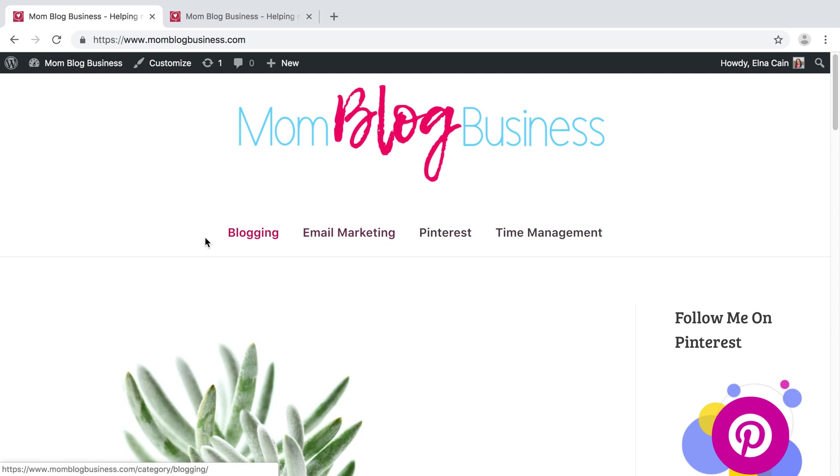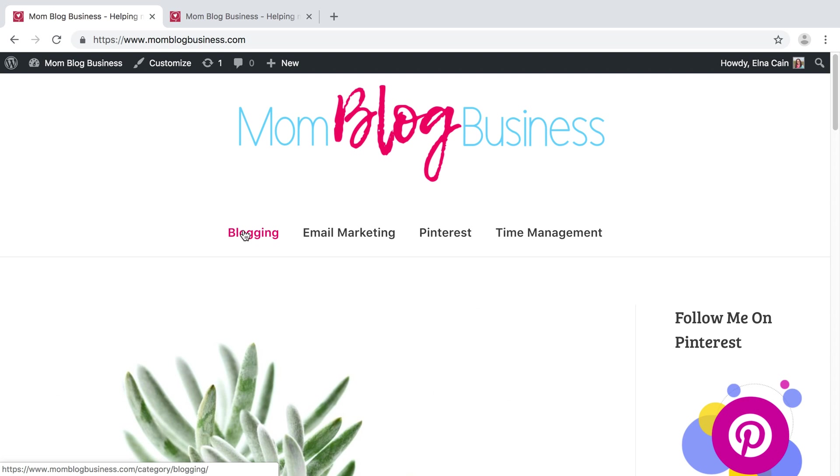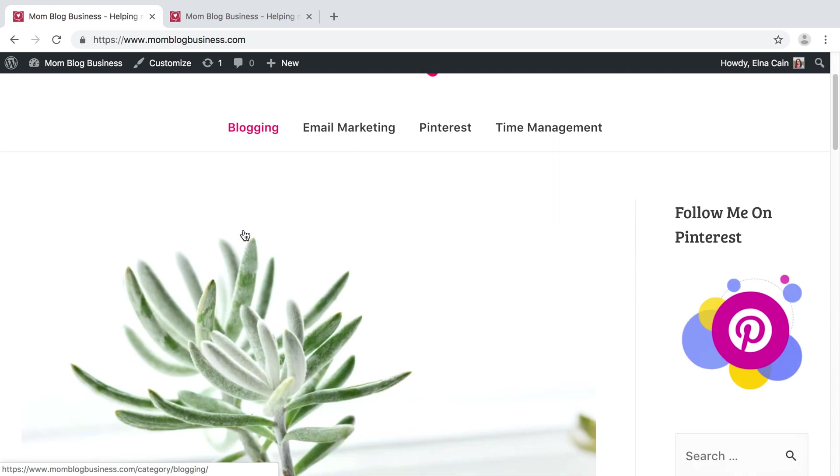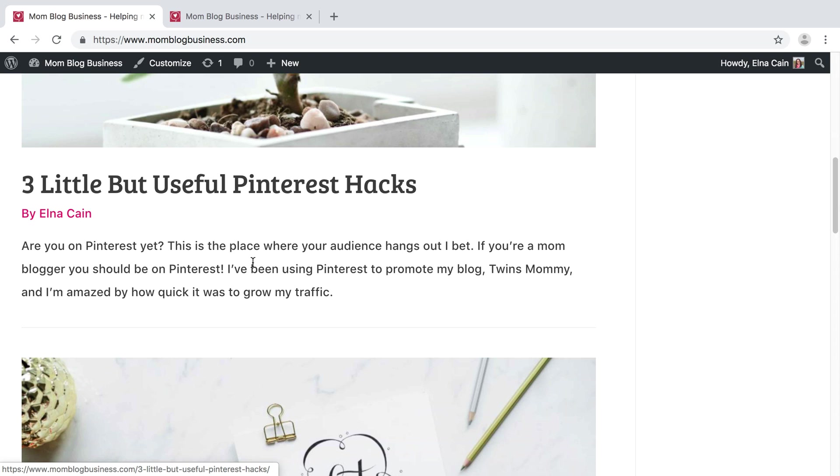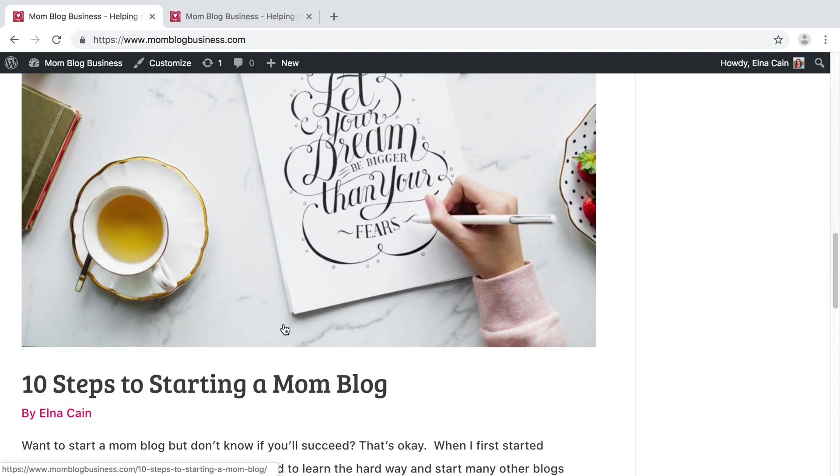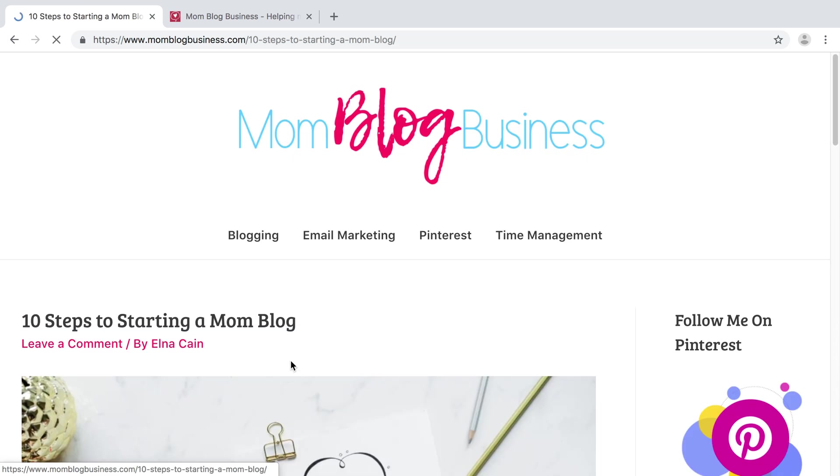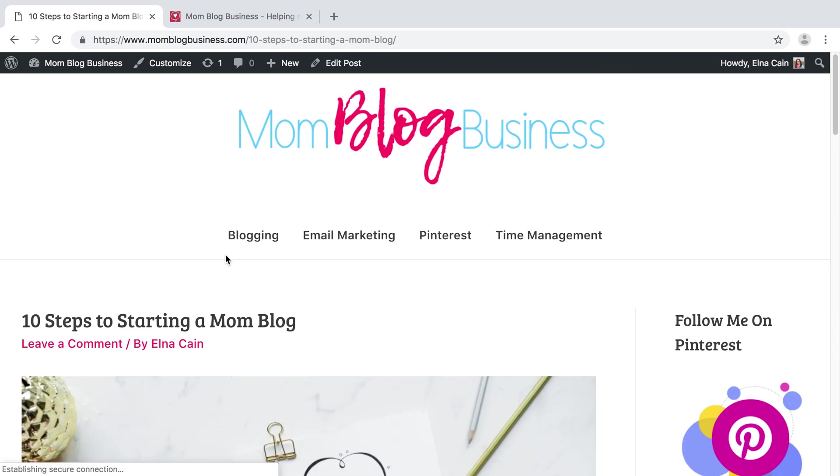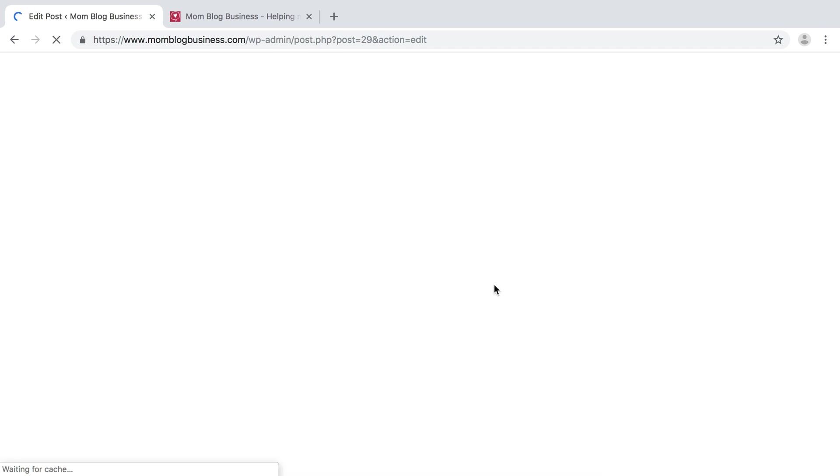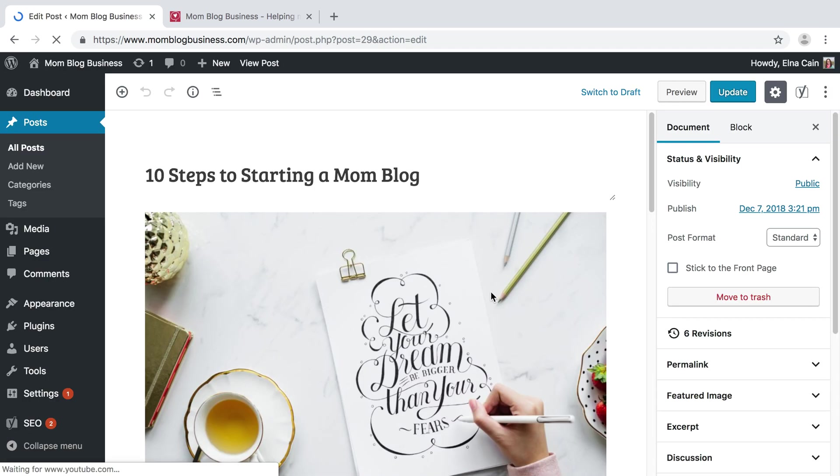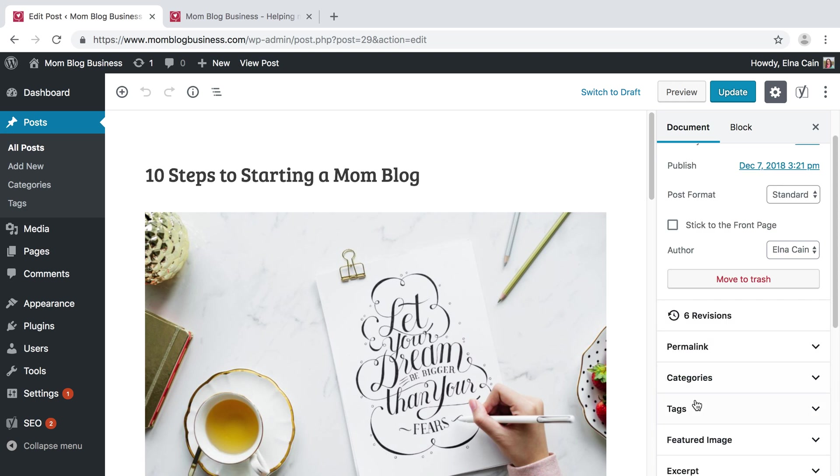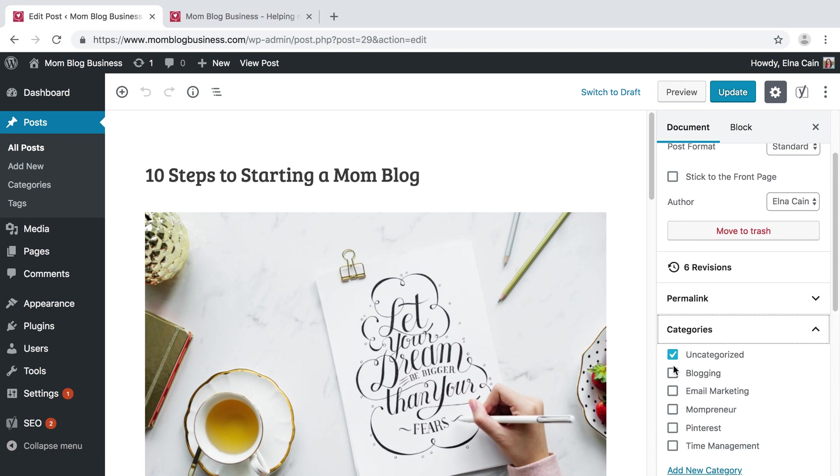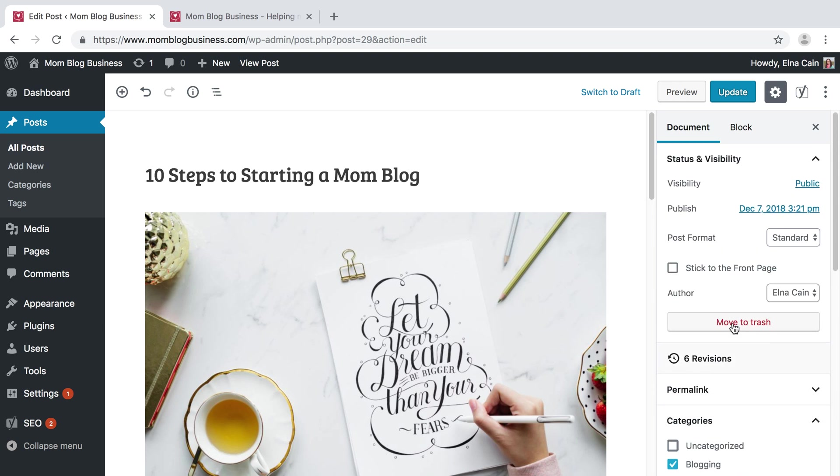And so now when people click on Blogging, they're going to get all the posts based on blogging. So for example, when I write this post, I'm going to make sure that it fits that criteria. Under Categories, I'm going to click Blogging right there. I'm going to update it.